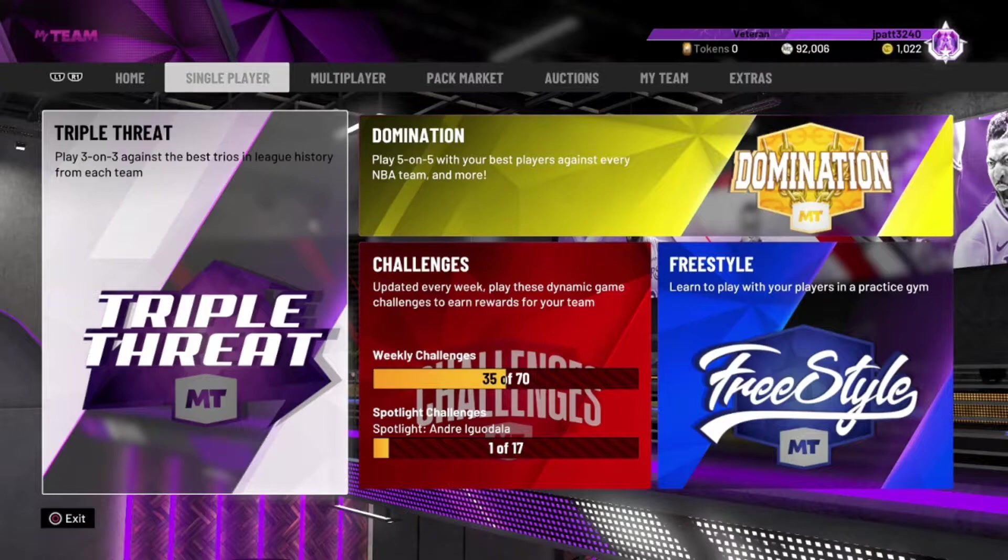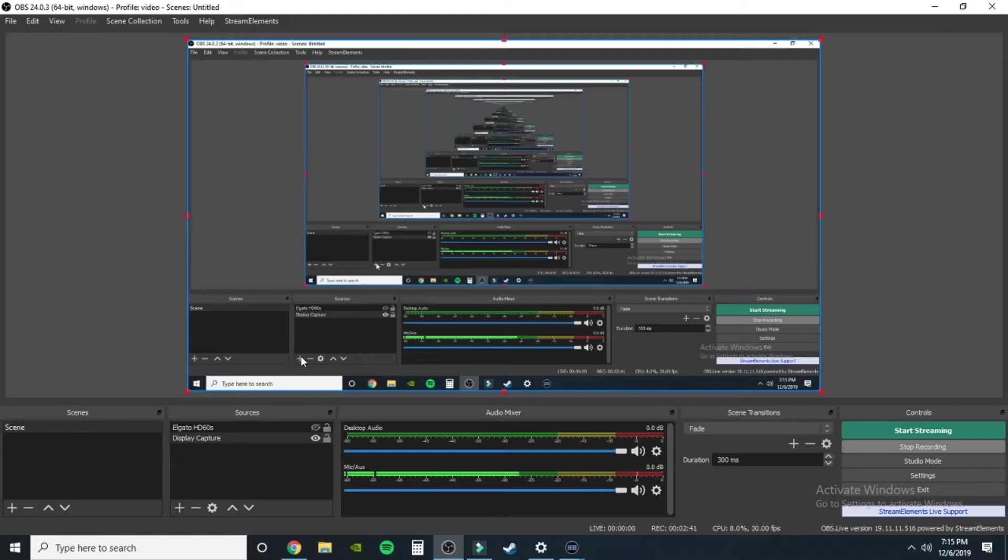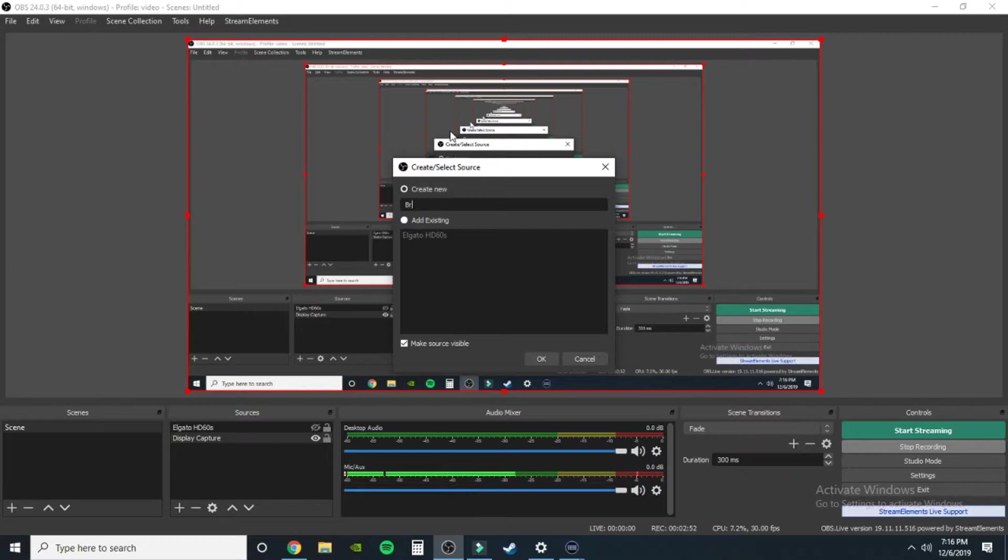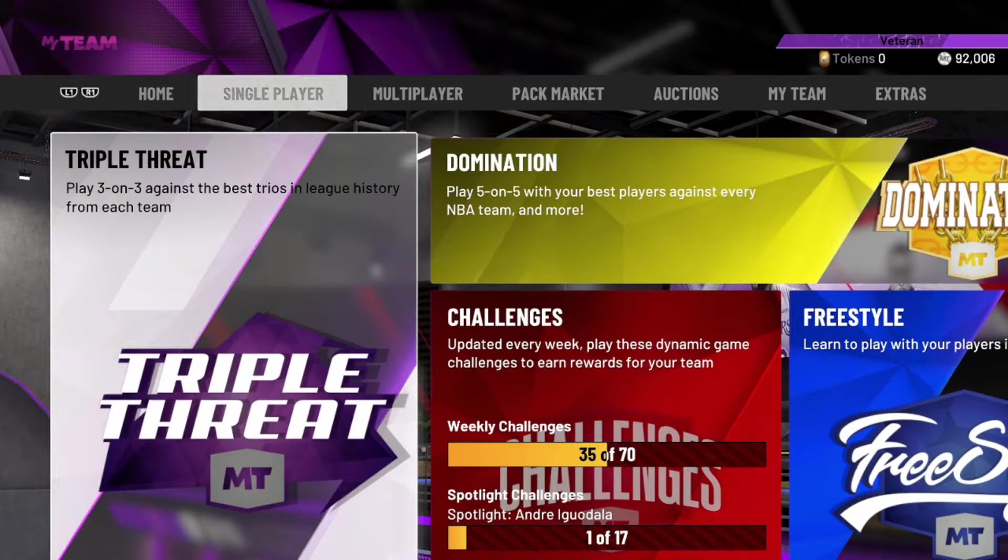We're going to go back to this capture right here and now we want to add my face. You guys want to see my beautiful face, right? So we're going to go back to another video capture device. We're going to call this guy Brio.